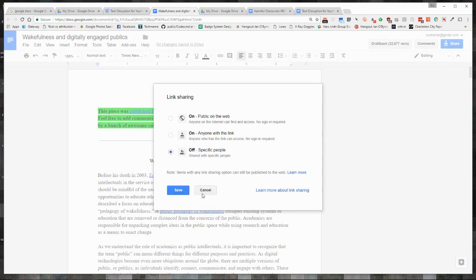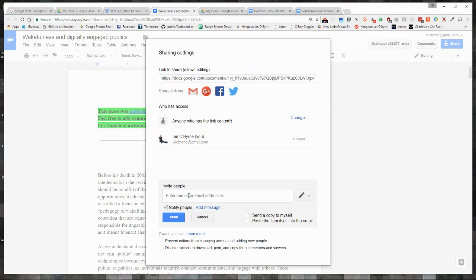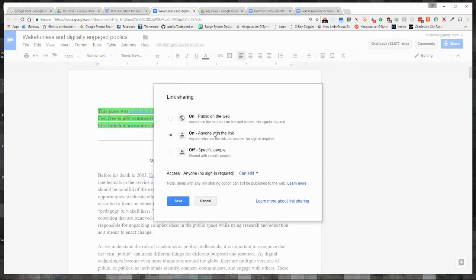If it's off, the only people that can edit are you when you're signed in or the people that you add their specific email addresses. Most times for colleagues or peers, what I'll do with them is save it as on anyone with the link. After I've worked on it for a while, I'll change it over to public on the web.